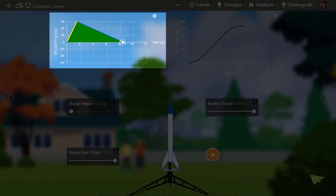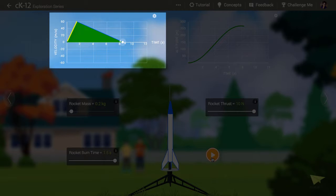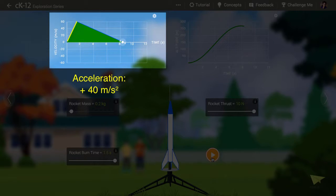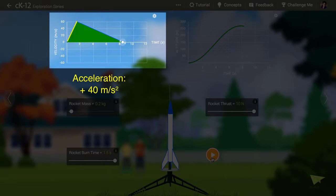This means each second it gained a bit over 40 meters per second of speed. So its acceleration was something like 40 meters per second per second, or 40 meters per second squared. That's four times the acceleration due to gravity, so we sometimes say the rocket experienced 4 g's. It's a lot of acceleration.